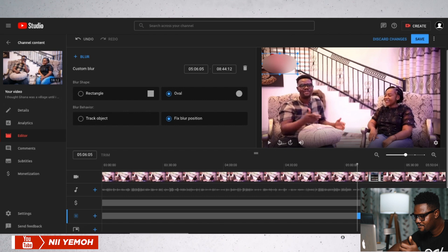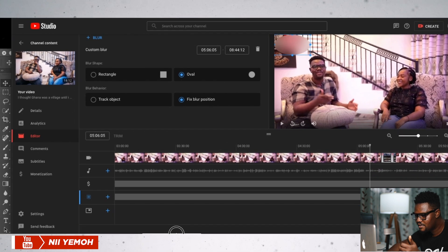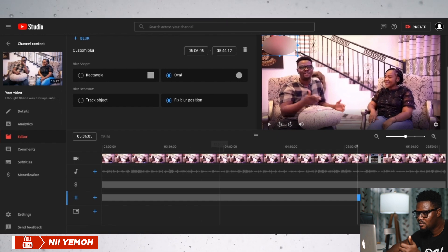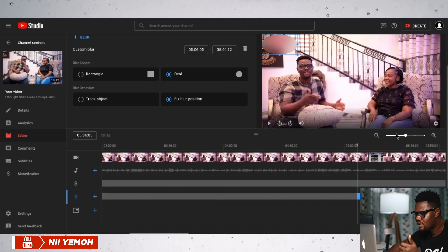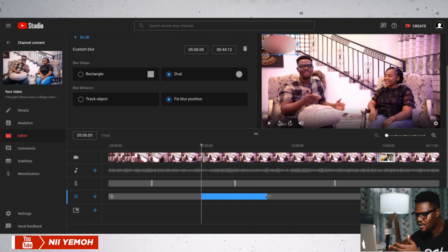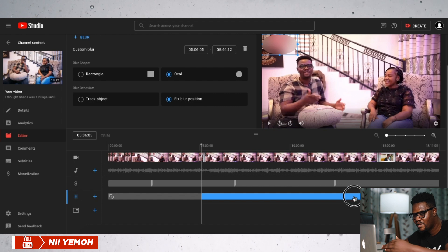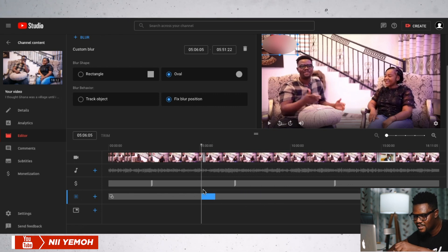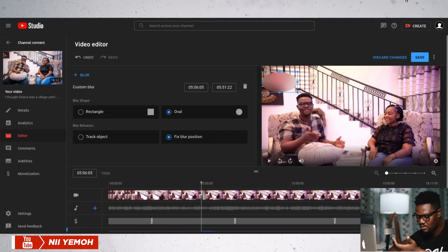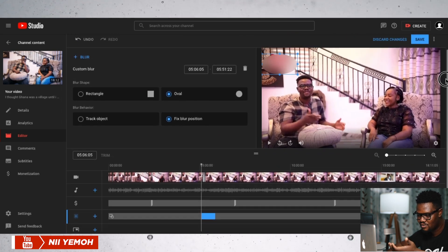When you come down to the timeline, you are going to see this blue bar. You can choose to stretch it and it's going to blur everything across the full video. Or you can choose to make it short and it's going to blur only from this point to this point. You will need to press save for it to save — it will take time, but it's definitely going to save.